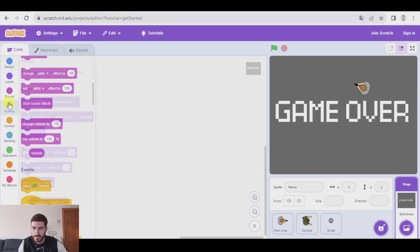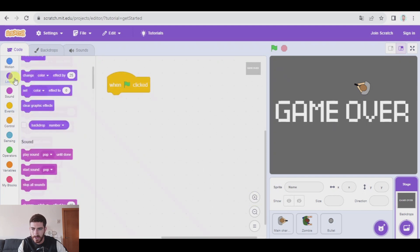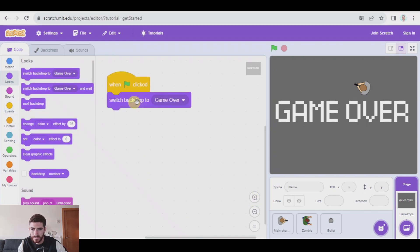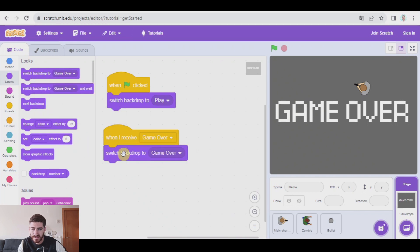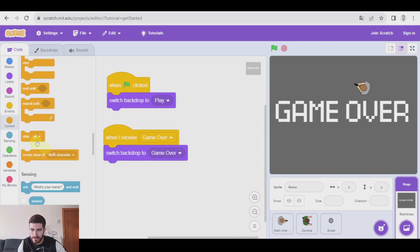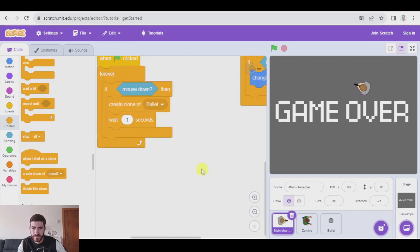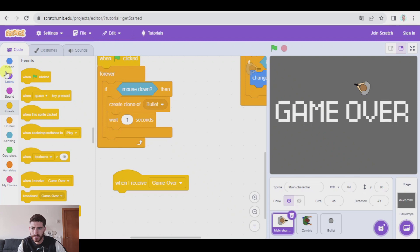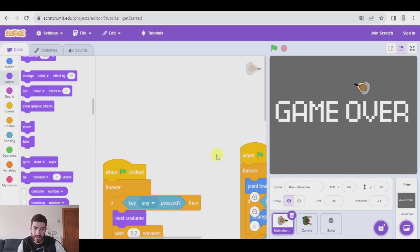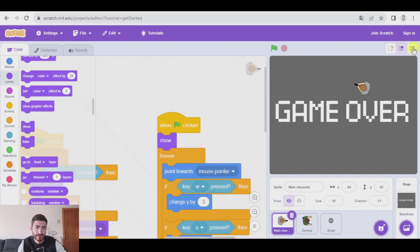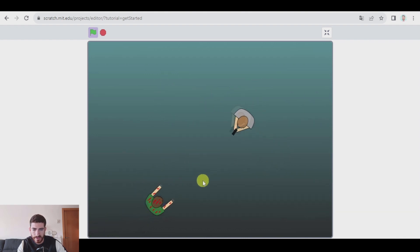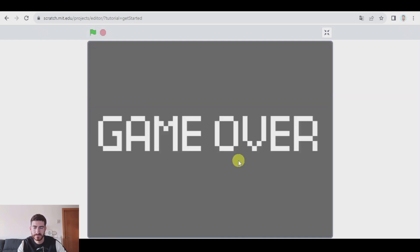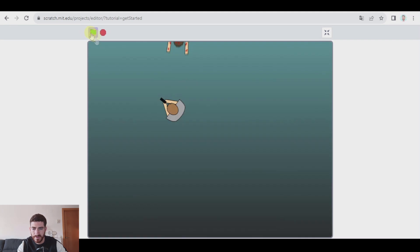Now in the code of the backdrops, we say: when green flag clicked, switch backdrop to 'play'. And when I receive 'game over', switch backdrop to 'game over', and we're going to stop all — so the game will stop. If you want, in the main character, when it receives 'game over' we can hide it. So at the beginning, when green flag clicked, we will have to show it. And there we go — we can move, shoot at them, and if someone touches us, game over. If I click the green flag, everything resets.